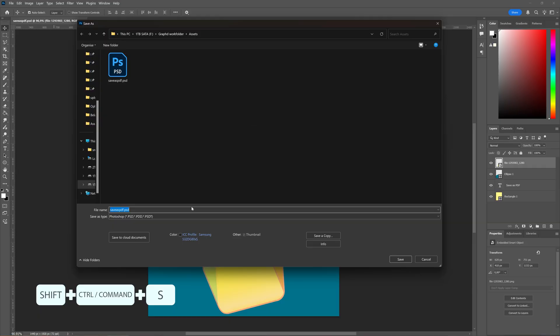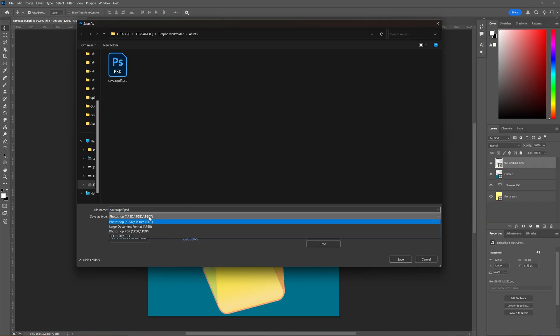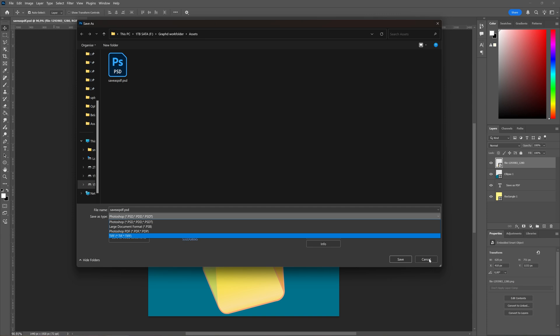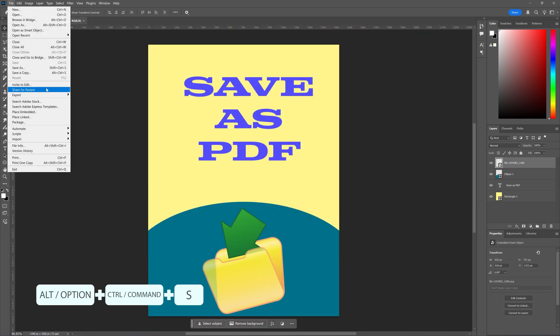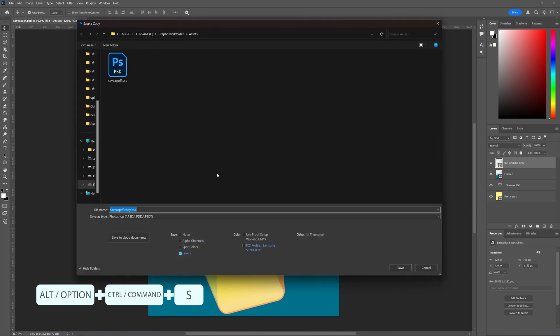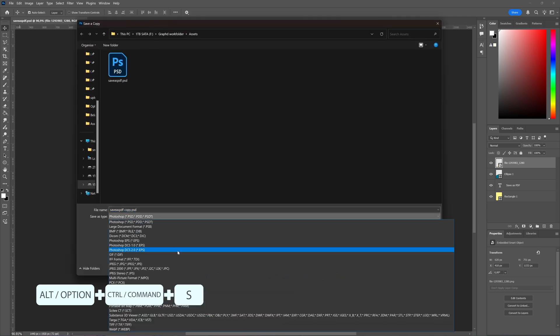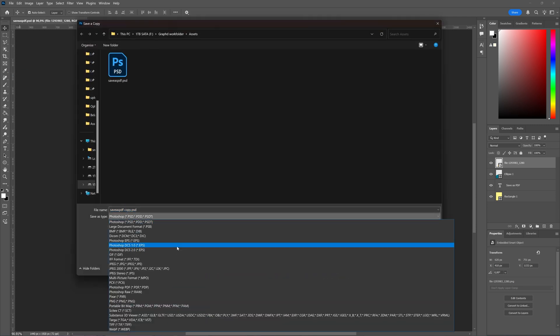In the Save As menu you can choose to save as a Photoshop PDF, but for the purpose of this tutorial I'm going to choose File, Save a Copy, and then in Save a Copy you can also choose Photoshop PDF.